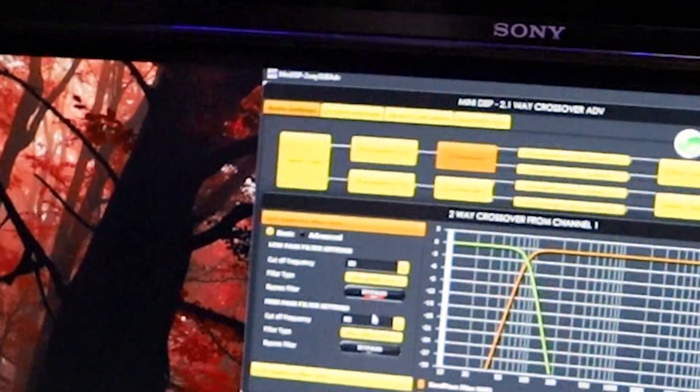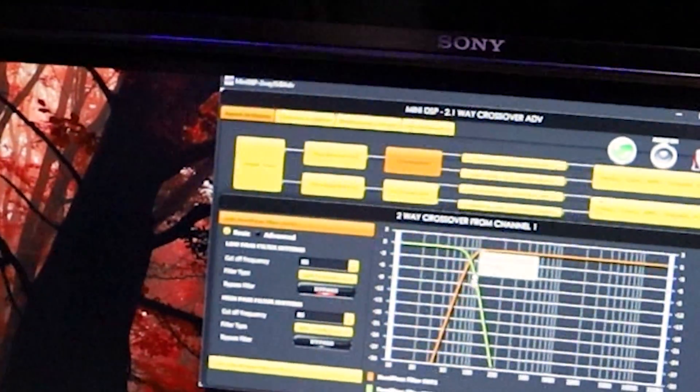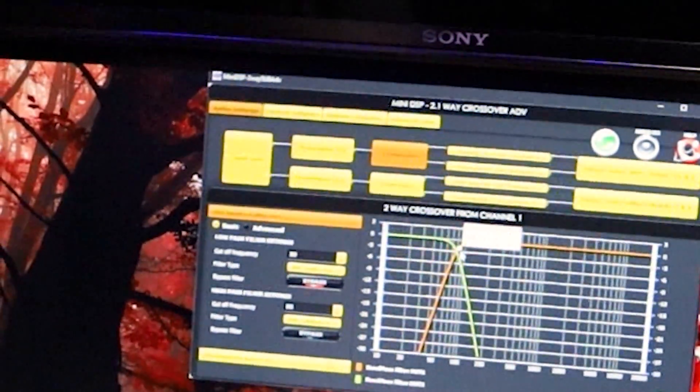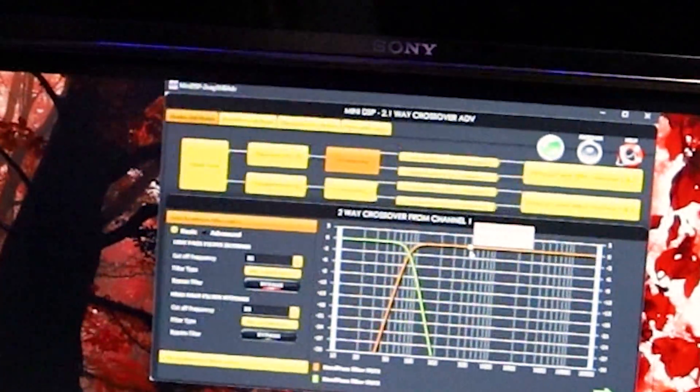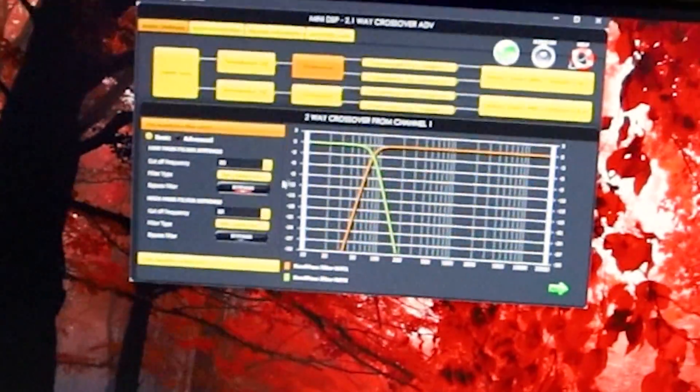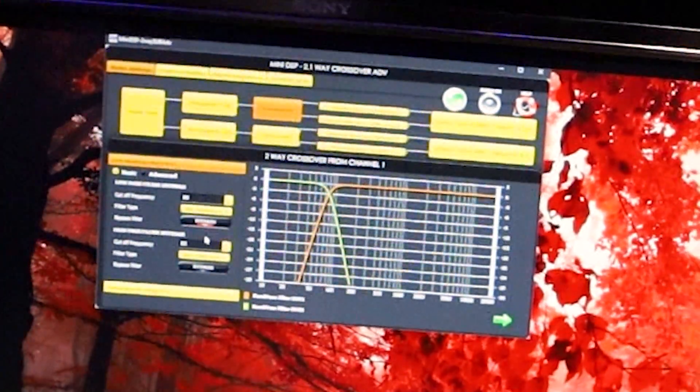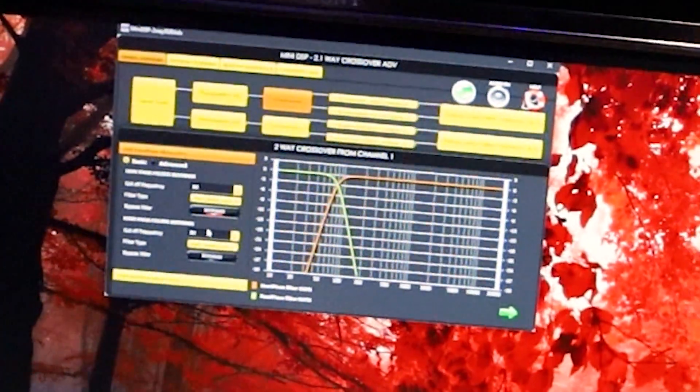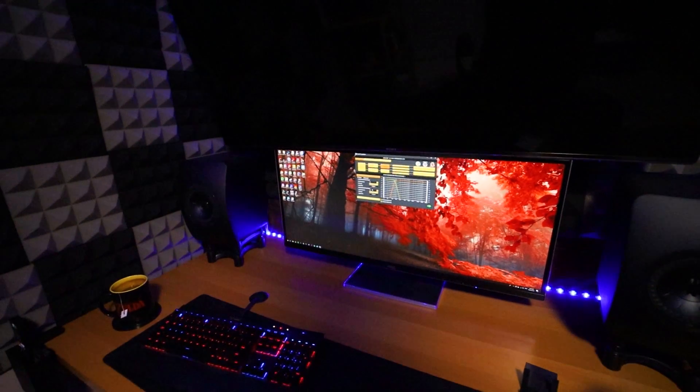I have it set at 80 Hertz for the high pass, which is all the high frequencies from 80 Hertz and above to each LS50 speaker, and 80 Hertz down to my subwoofer.